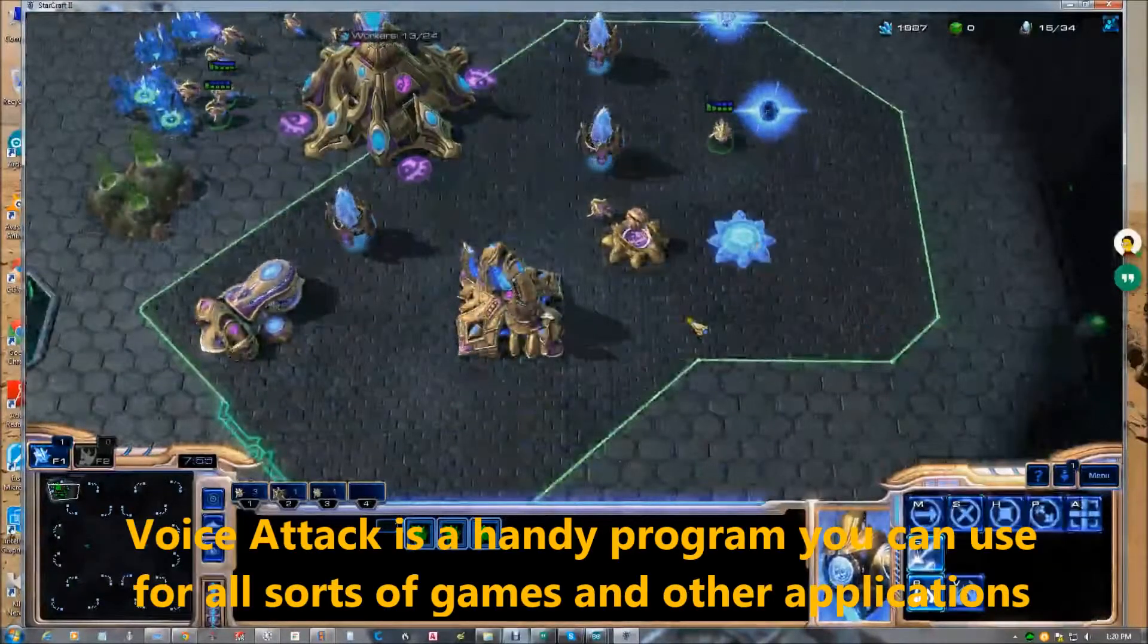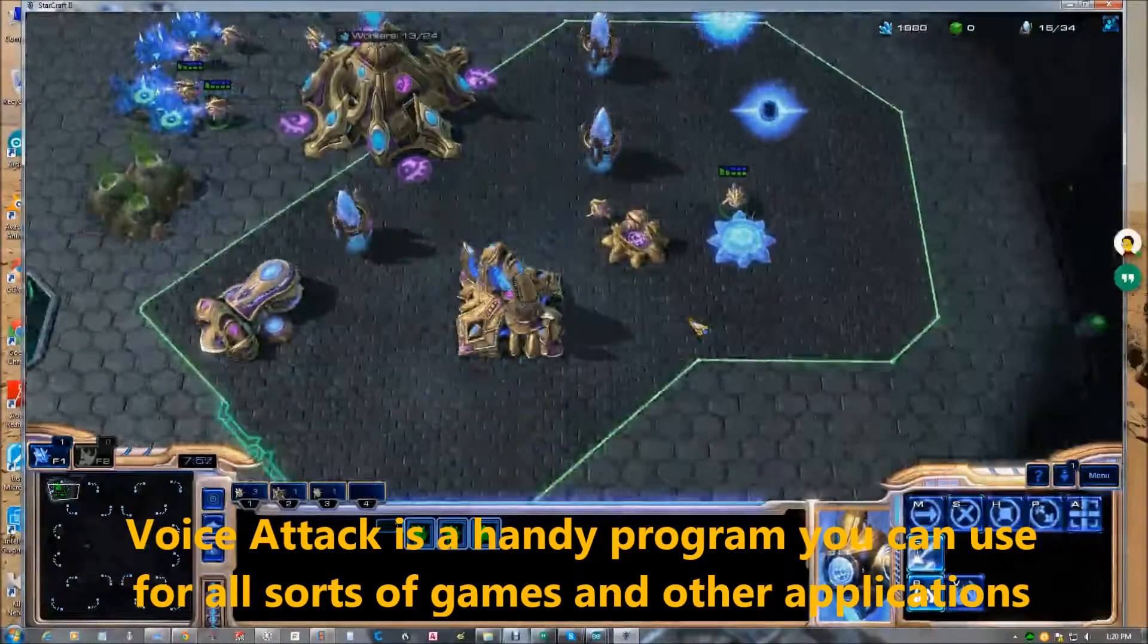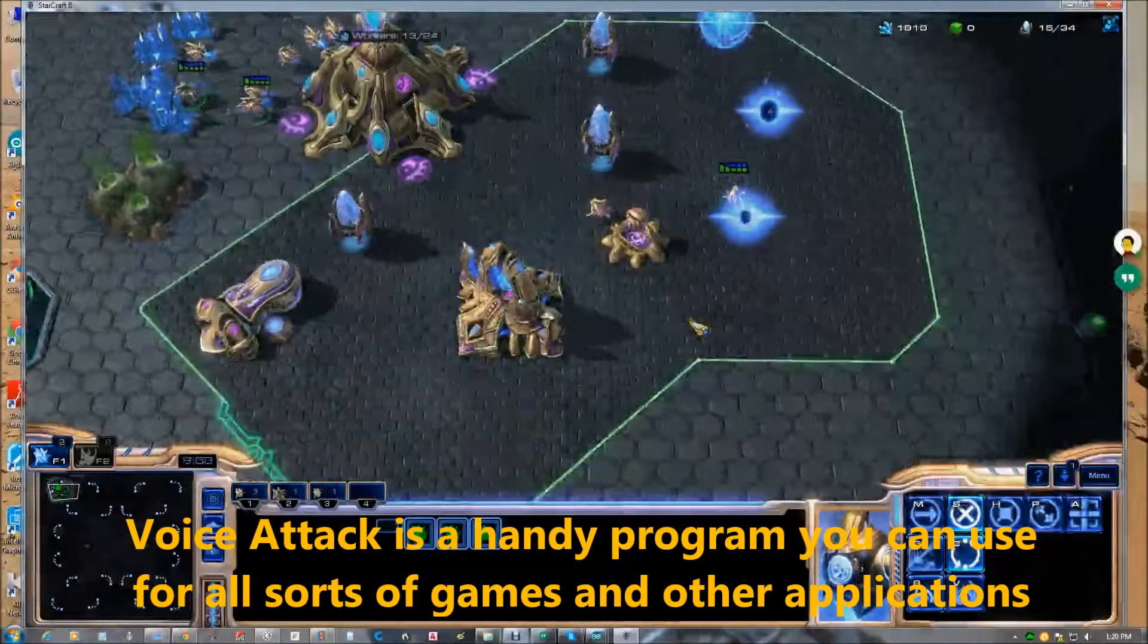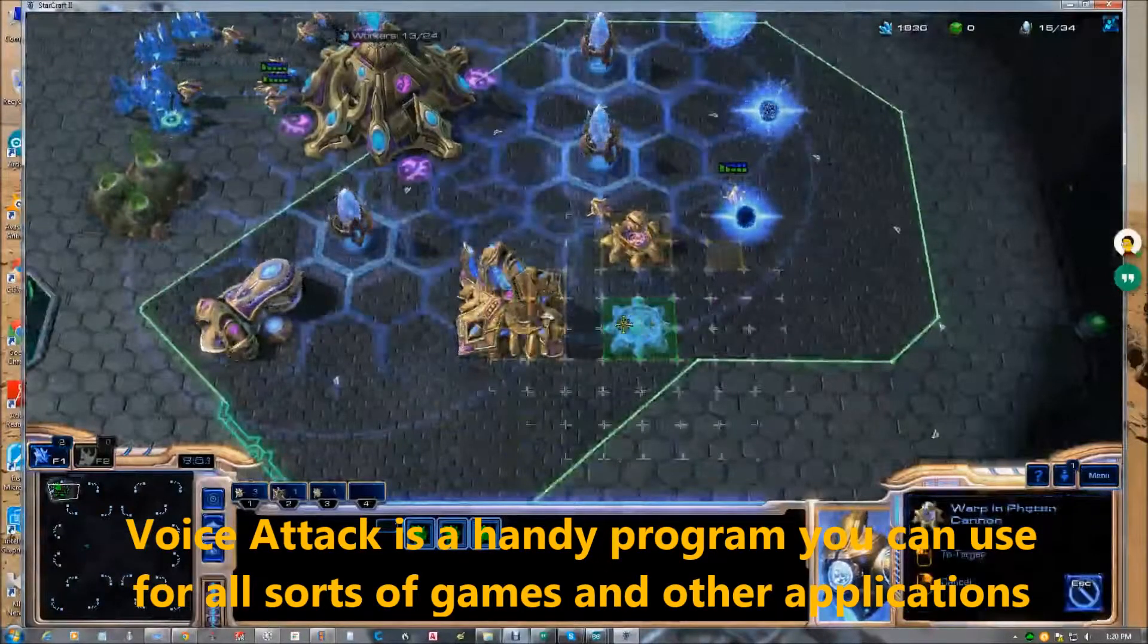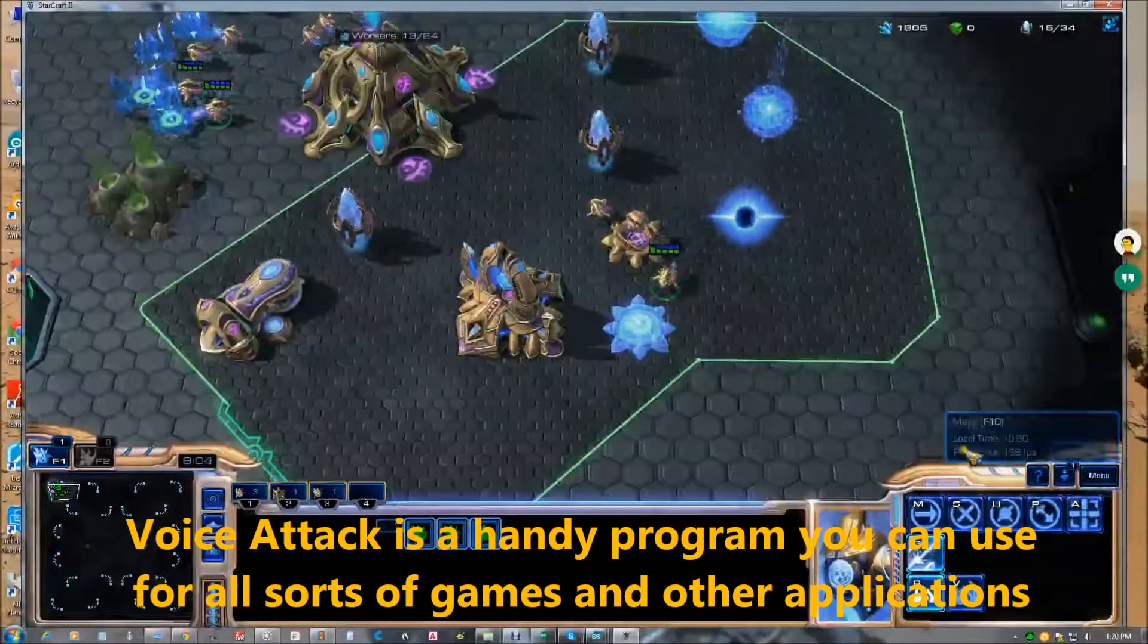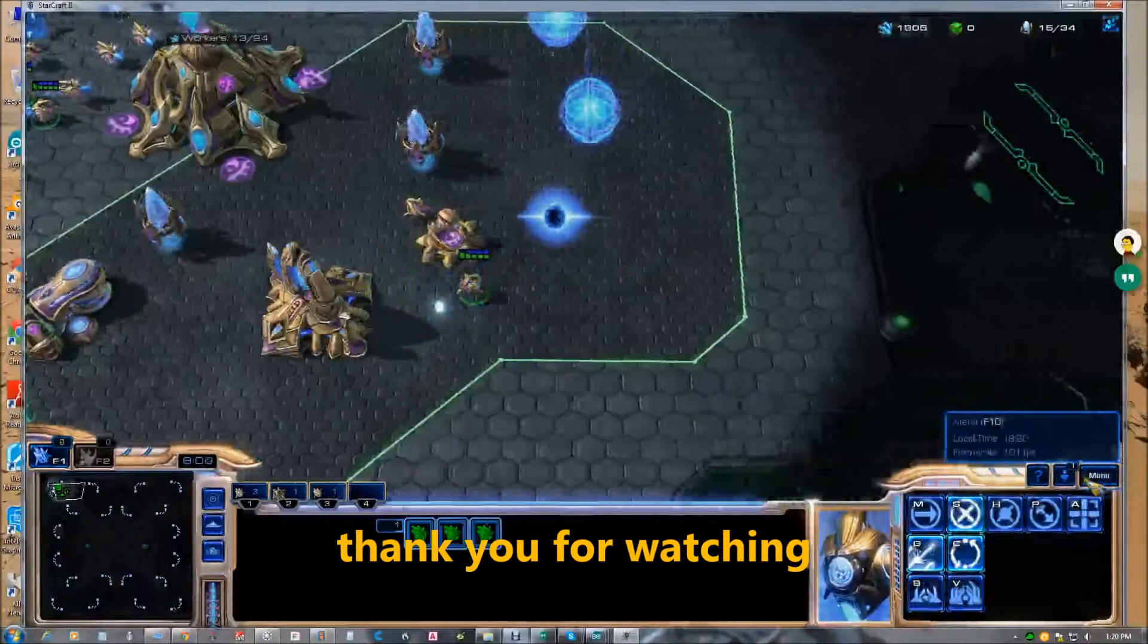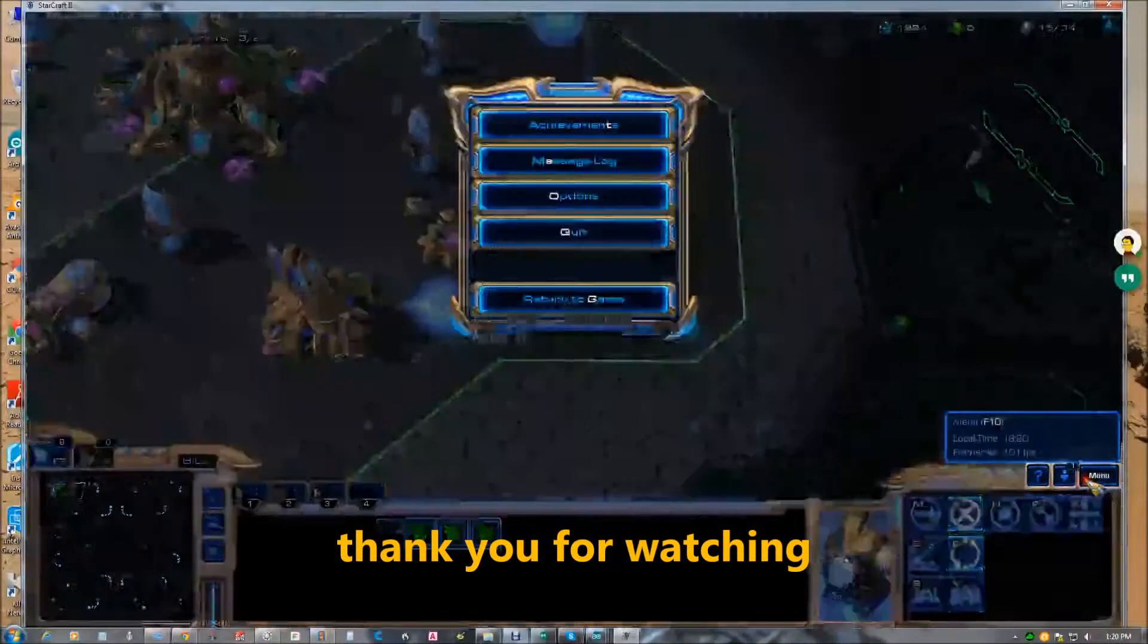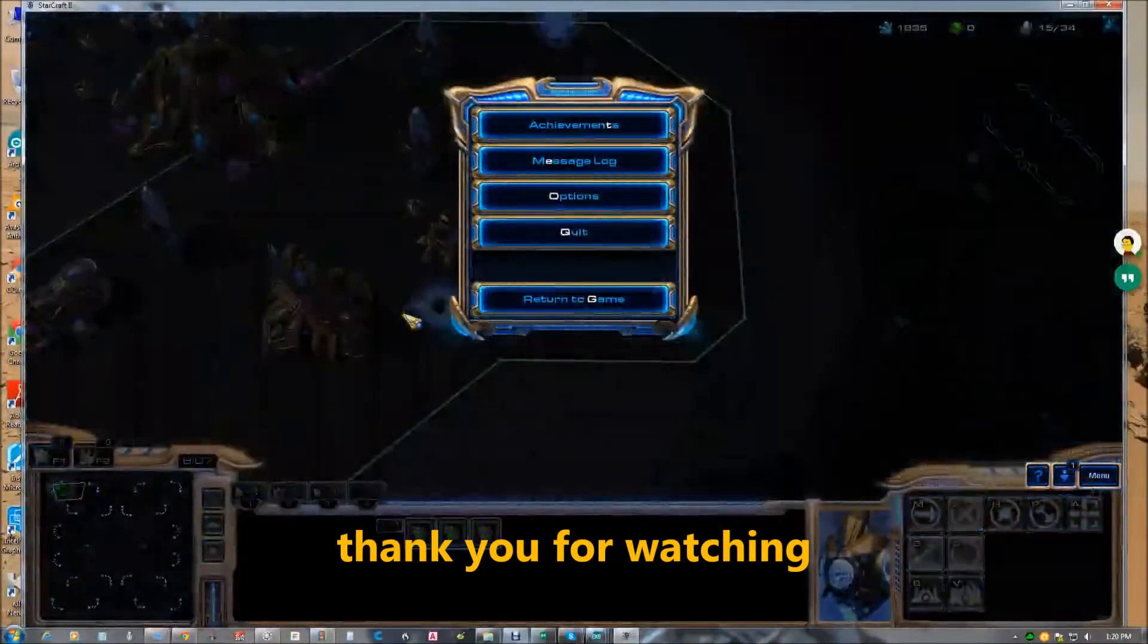Voice attack is a handy program that you can use for all sorts of games and other applications. Thank you for watching.